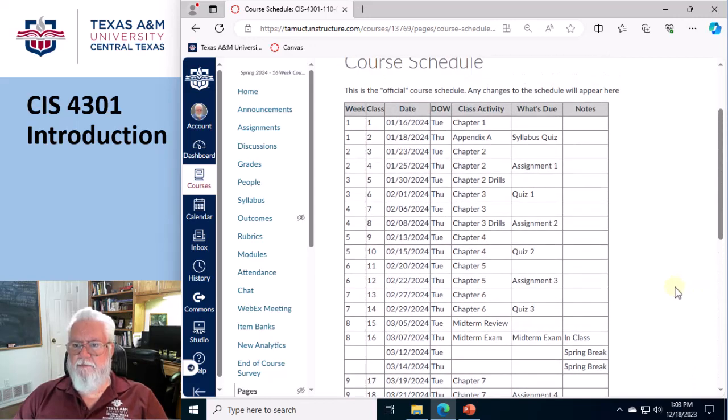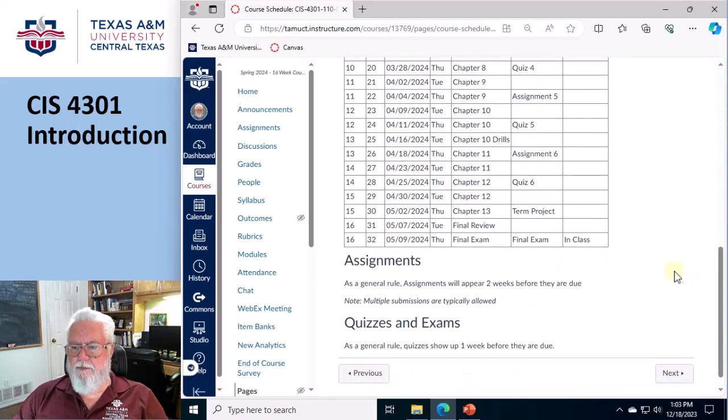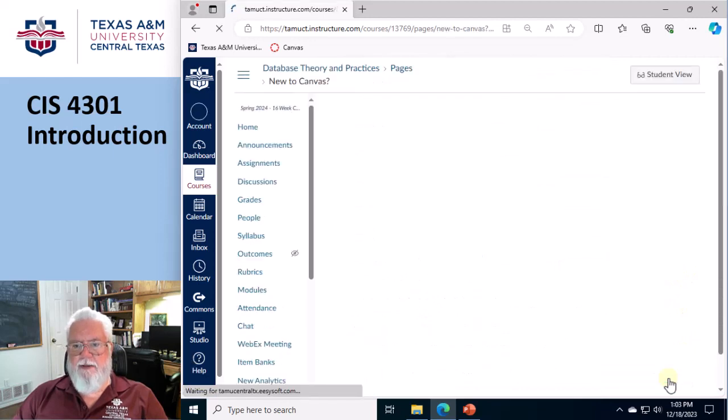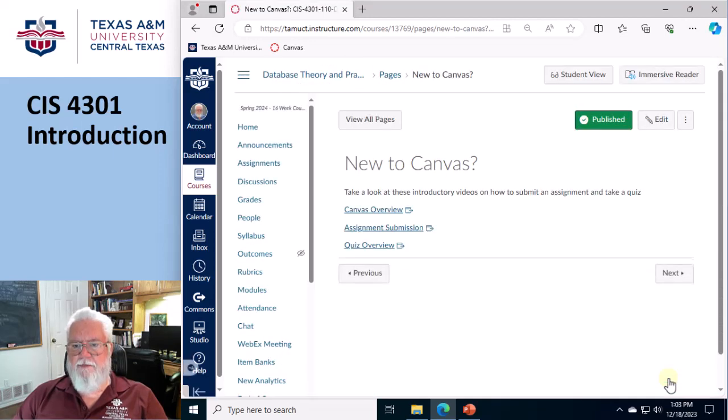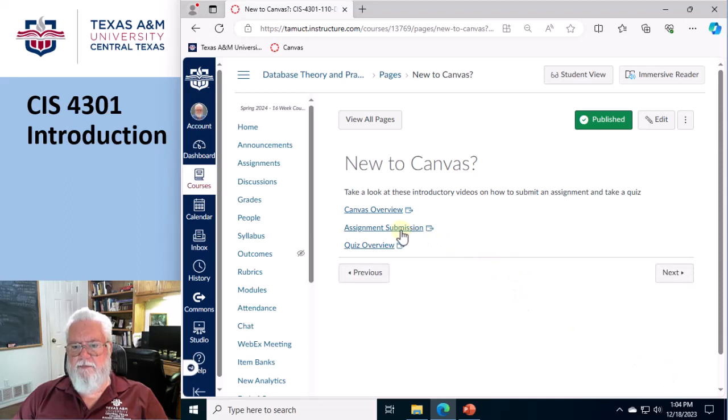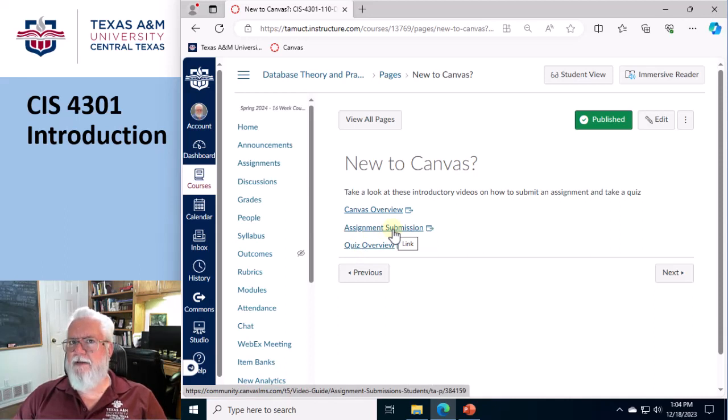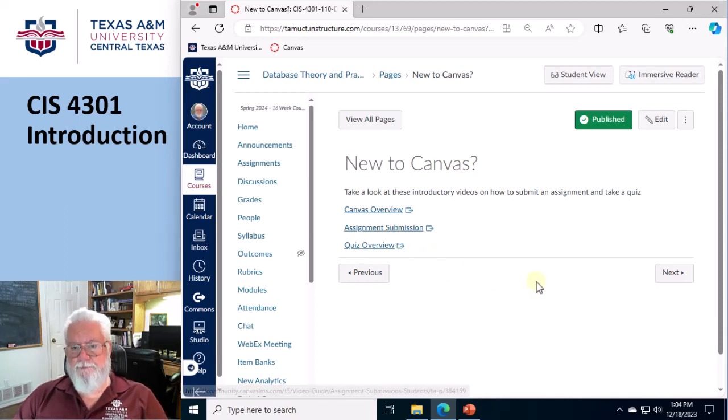Again, procrastinate at your own risk. And then if you're brand new to Canvas and need some help, here's just some videos on how to submit an assignment. Because for example, some people have submitted assignments, but they've never resubmitted an assignment. Okay, cool.